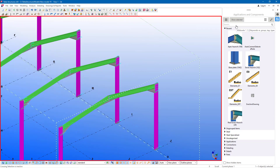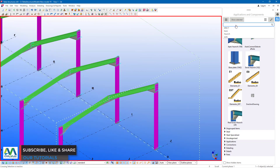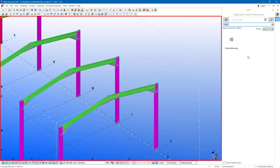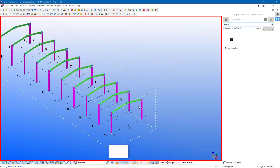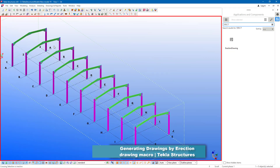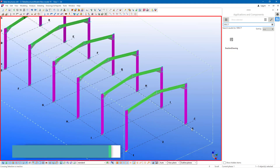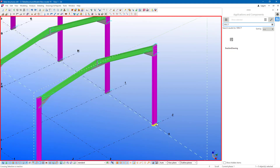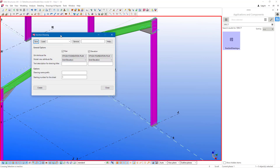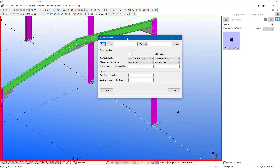I have the macro here in the applications and components. The moment you click there and type in 'erection drawing' it will appear. This is the macro, and we want to generate drawings from this simple photo frame that I've generated prior to starting this tutorial. Let me just double-click on it so that you see the dialog box and how you can set up your parameters.